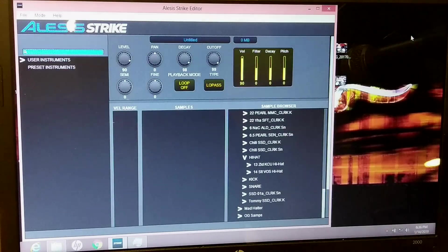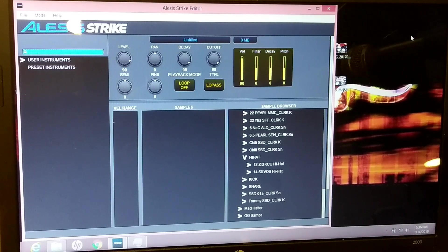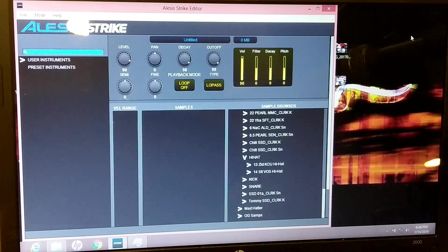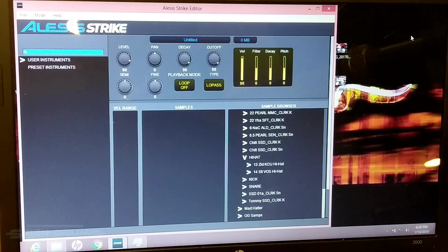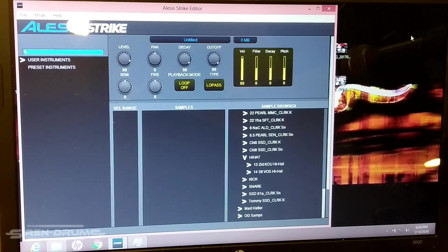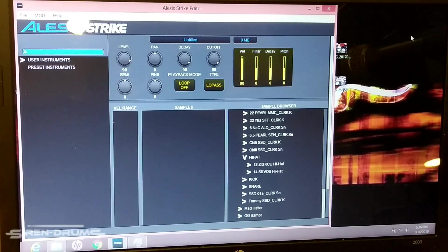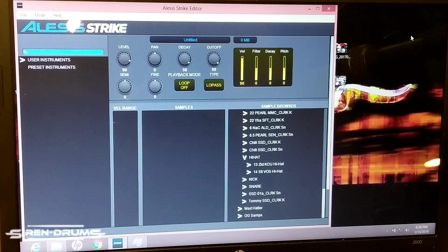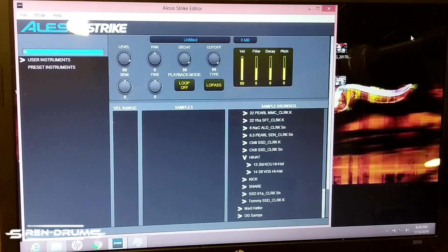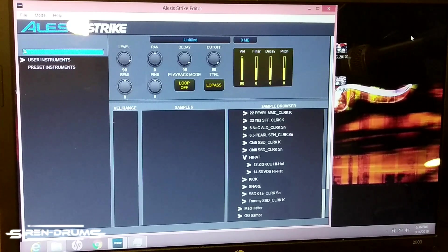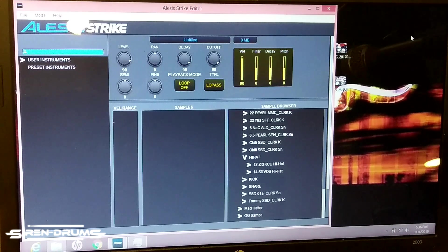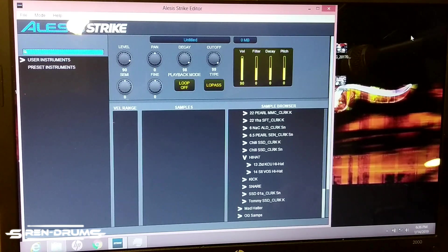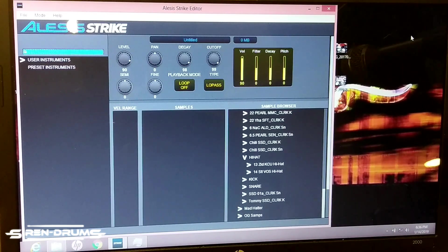How's it going guys, today I want to cover something super special - importing a hi-hat into the Strike module. If anybody out there is new to the Strike in general, this is the most intimidating of the sample imports.